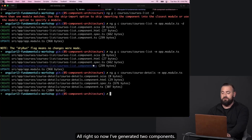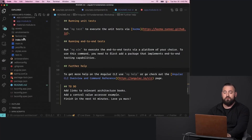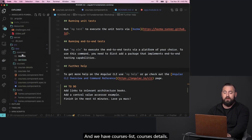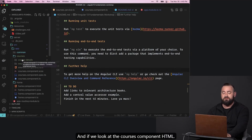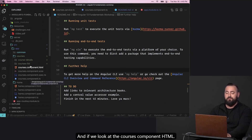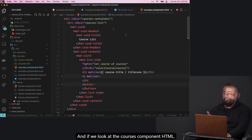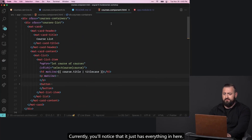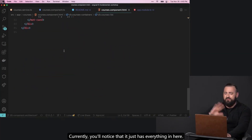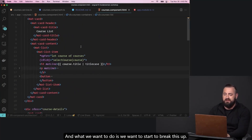So now I've generated two components: courses list and courses details. If we look at the courses component HTML currently, you'll notice it just has everything in here — there's no separation. It has the list and it has the details.